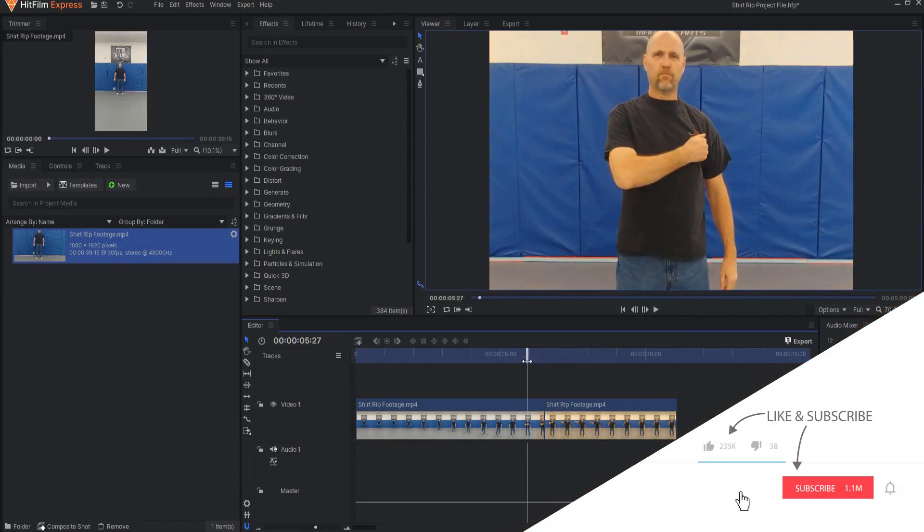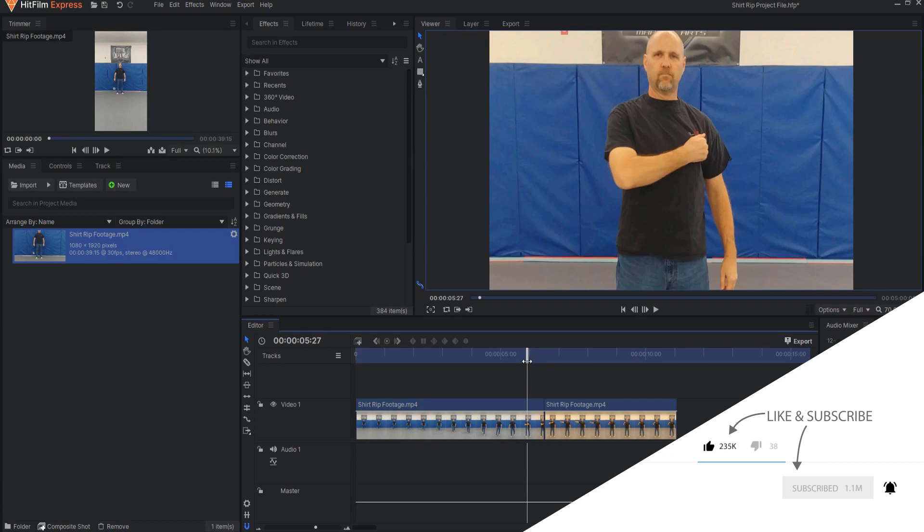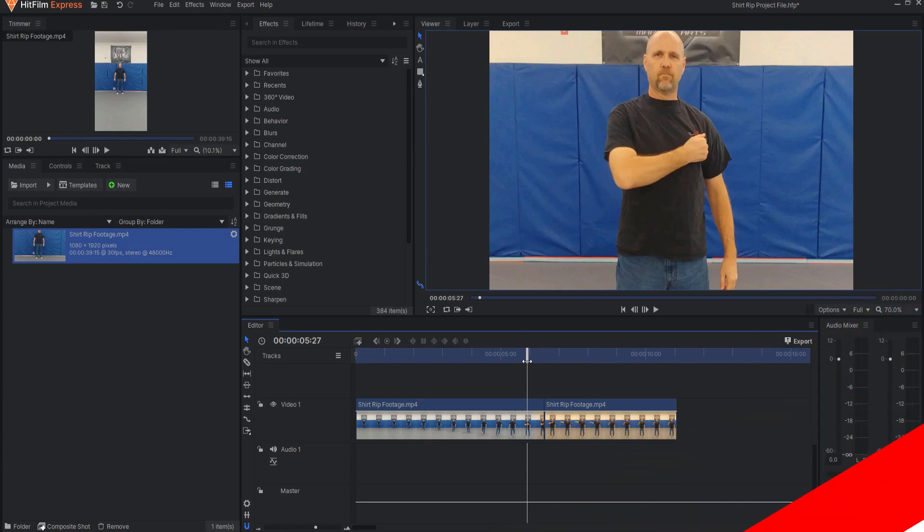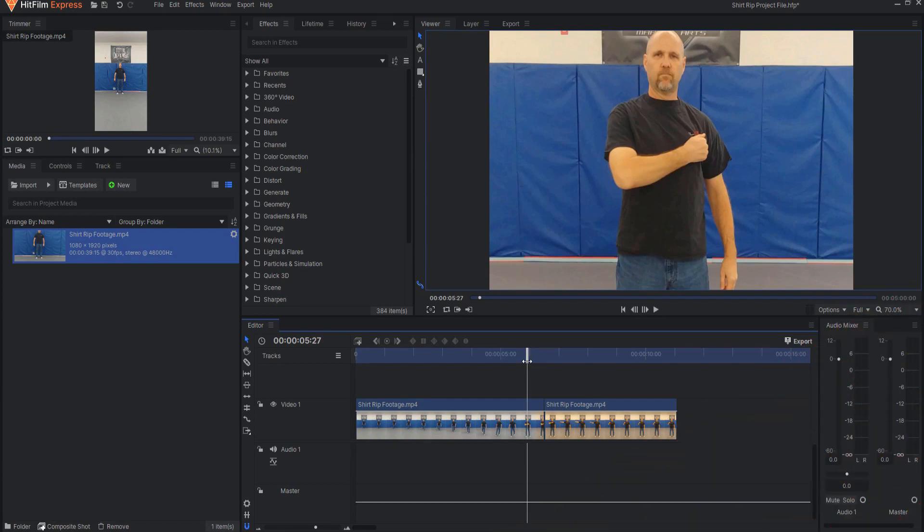Just a simple hidden cut between two moves. So if you have any questions leave them in the comments below. Otherwise, thanks for watching.